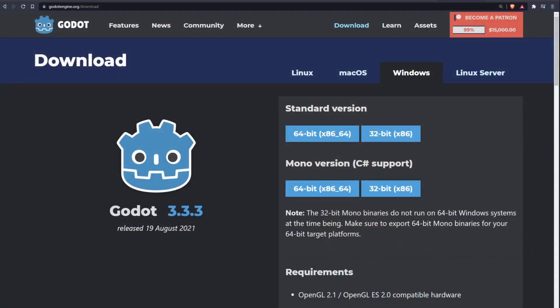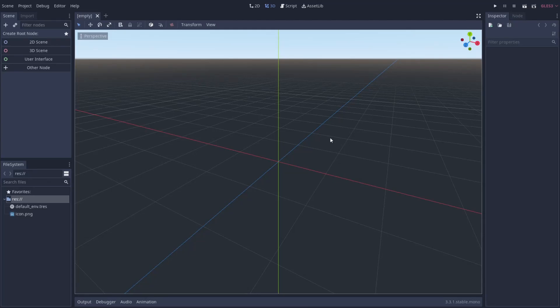The first thing we need to do is make sure we have a Mono version of Godot. Make sure you run out to the Godot website and pull down either the 64 or 32 bit version. If you haven't already, check out my tutorial on integrating Visual Studio Code with Godot so we can do our code modifications there, since it's a better editor for C Sharp right now. A link is in the description below.